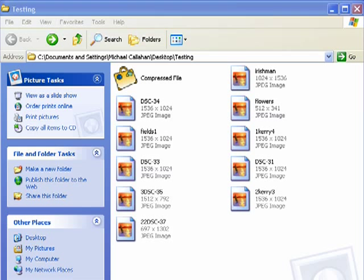Hi, this is Mike Callahan, Dr. FileFinder, and welcome to your Butterscotch.com tutorial on what is file compression.